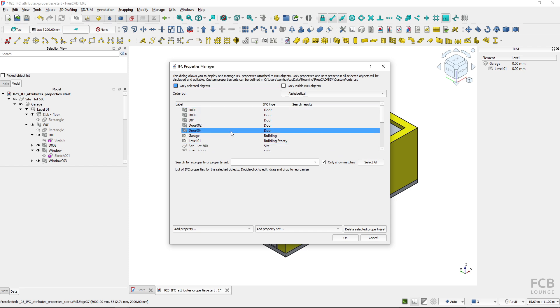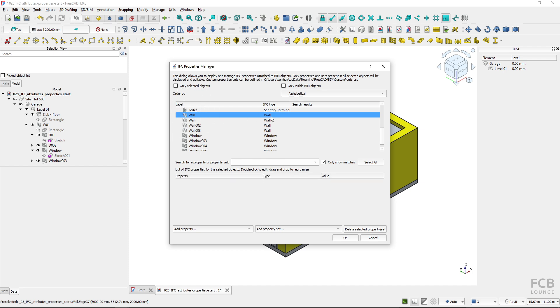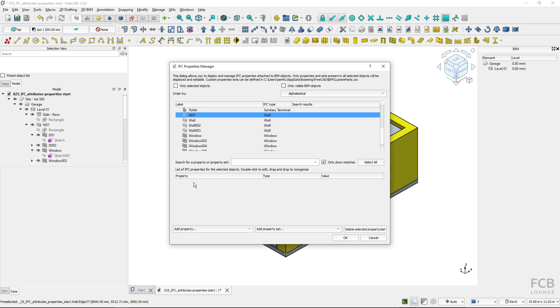Here I have a list of my objects. I will scroll down and I know the W01 is the wall that I want to assign IFC properties to. I will select it and here I can see that it has got no IFC properties assigned.